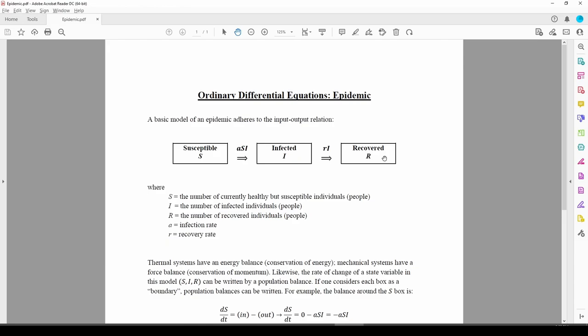A susceptible person is not yet infected but is at risk of being infected. The infected category is self-explanatory. A recovered person was infected at one point in time but is now virus-free.